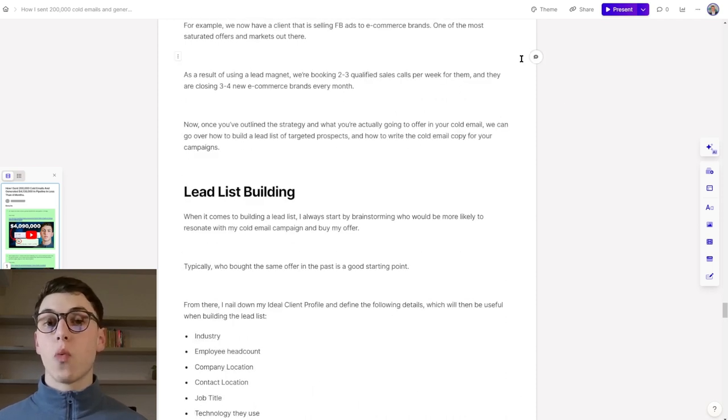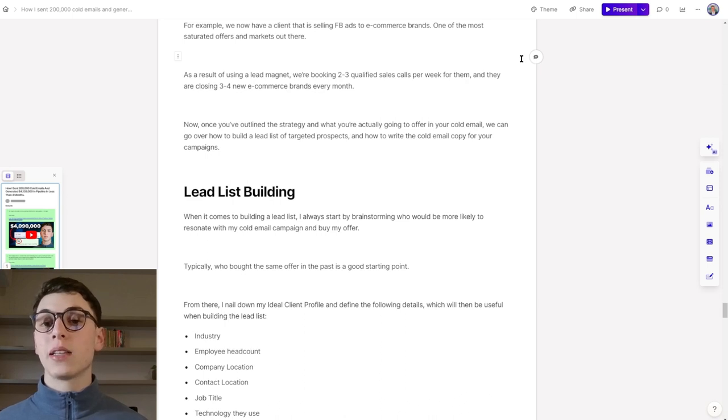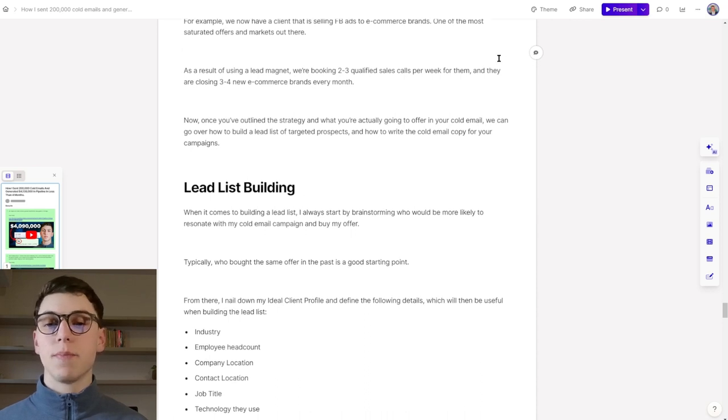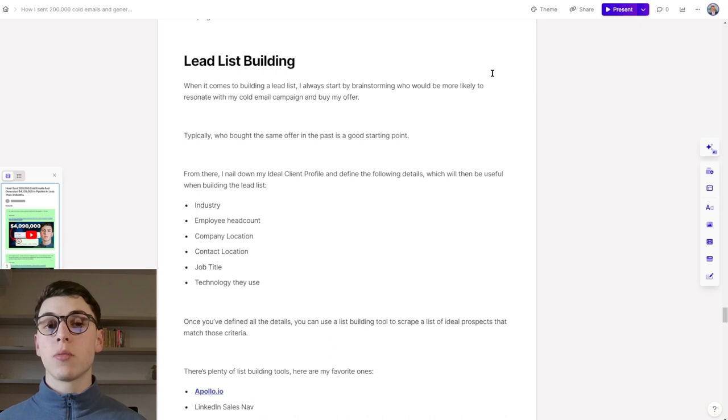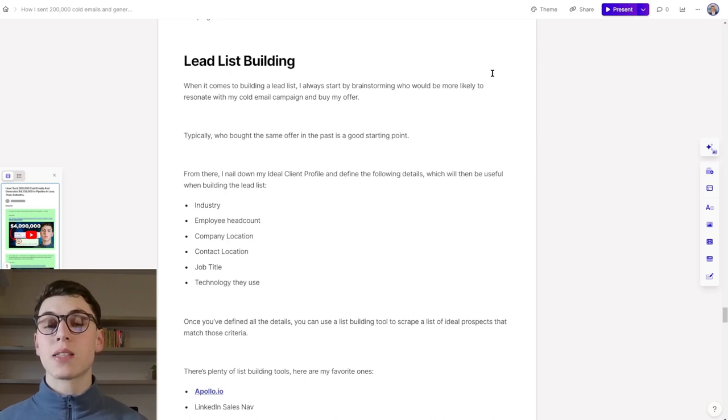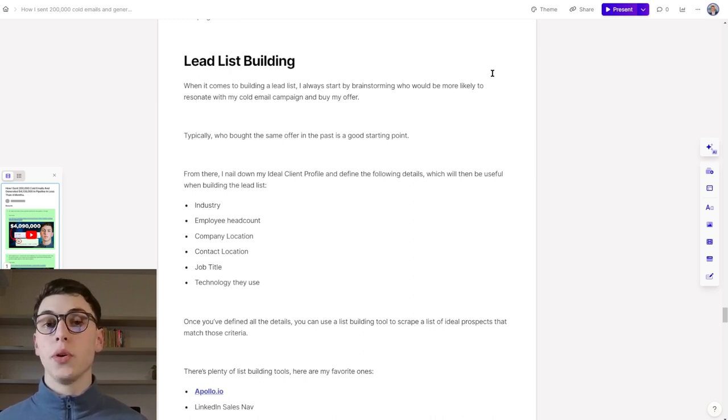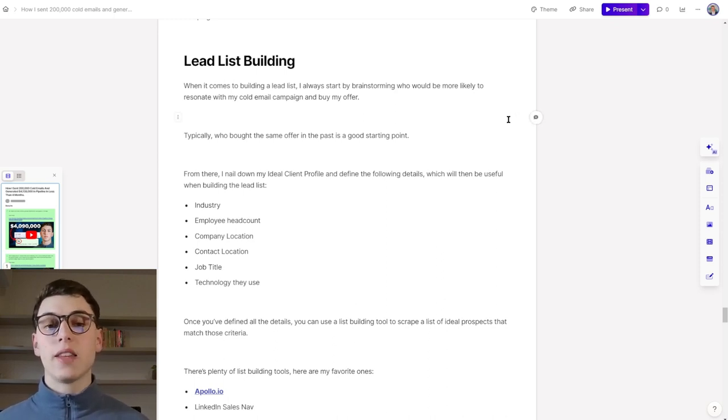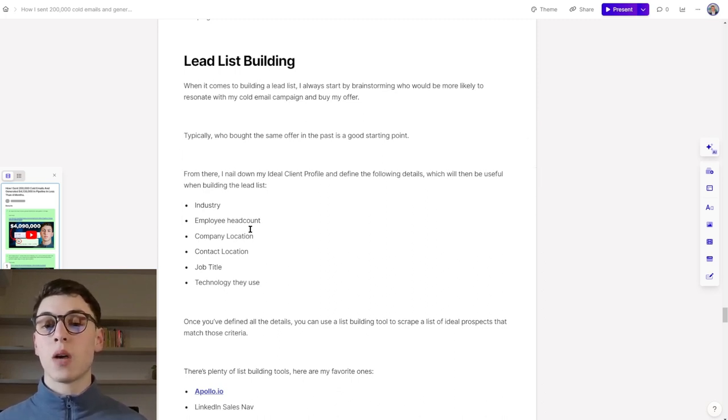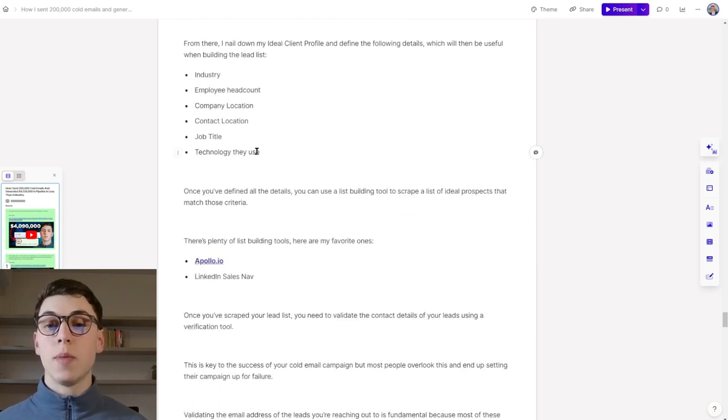Once you've outlined the strategy and what you're actually going to offer in your cold email, we can go over how to build a lead list of targeted prospects. When it comes to building a lead list, I always start by brainstorming who will be more likely to resonate with my cold email campaign and buy my offer. Typically, who bought the same offer in the past is a good starting point if you have no idea of who your ideal target client is. From there, I nail down my ICP and define the following details: industry, employee count, company location, contact location, job title, and maybe some technologies they use.